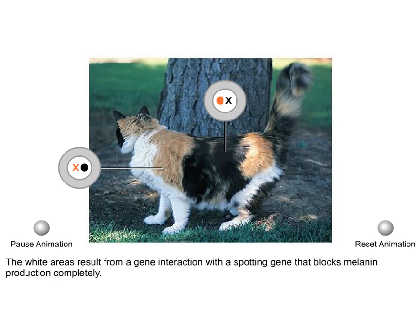The white areas result from a gene interaction with a spotting gene that blocks melanin production completely.